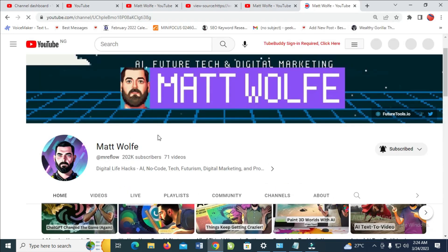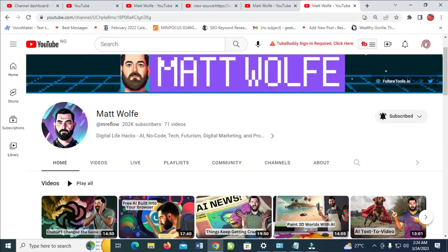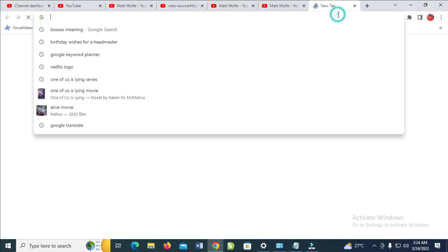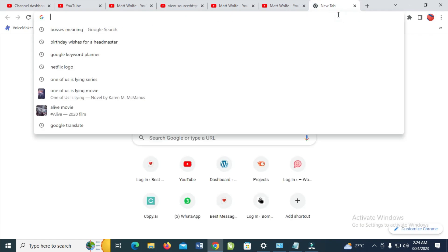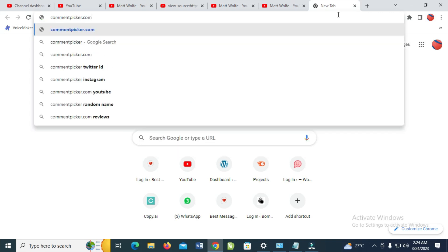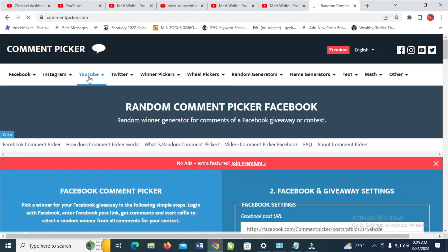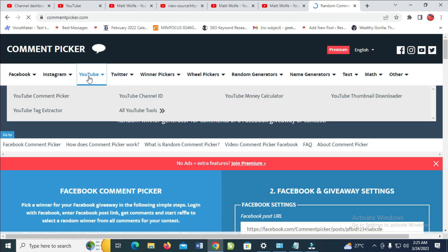Another method to find the channel ID: open a new tab and visit the website commentpicker.com. Press Enter, then click on 'YouTube' and select 'YouTube Channel ID'.